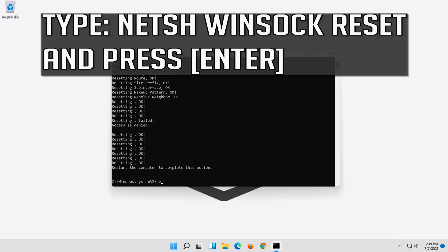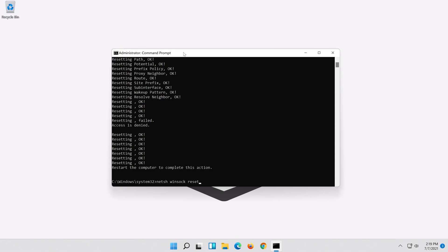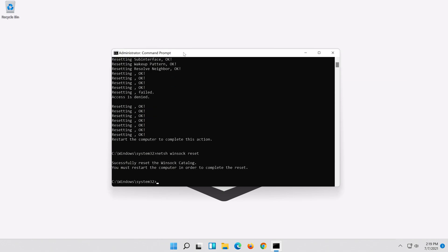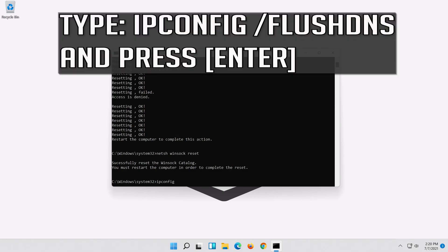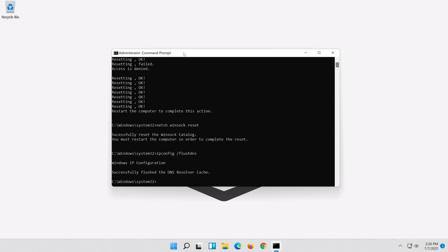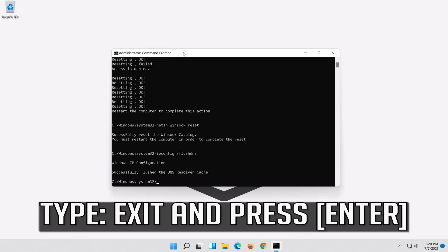Now type this command and press Enter. Now type this command and press Enter. Type exit and press Enter.